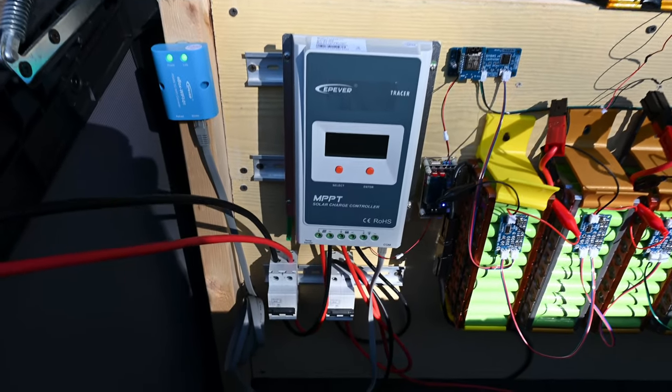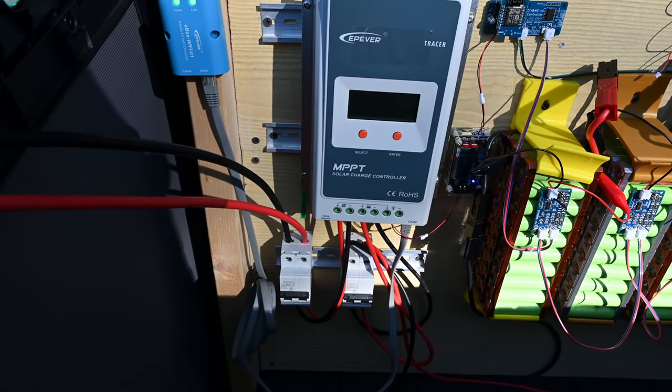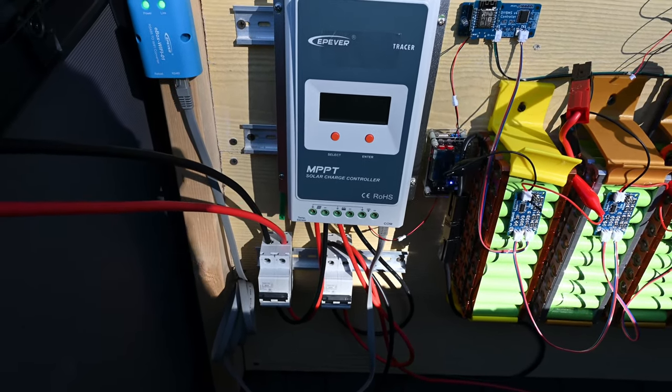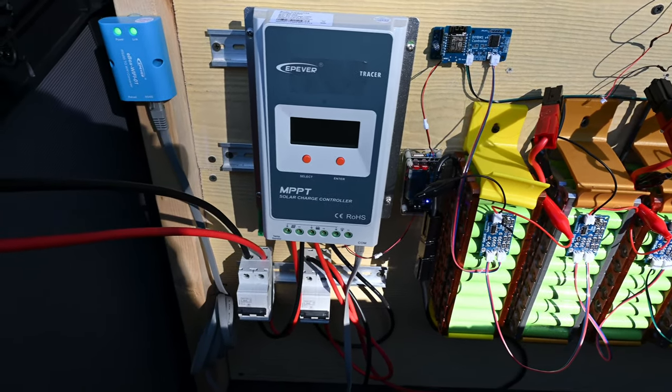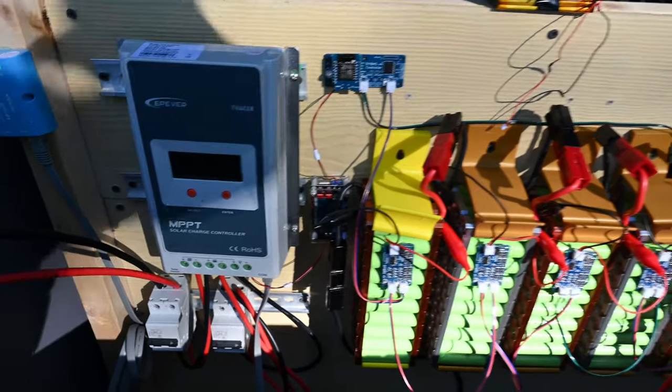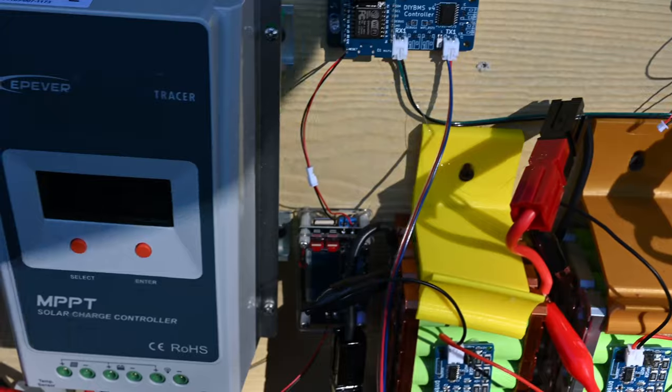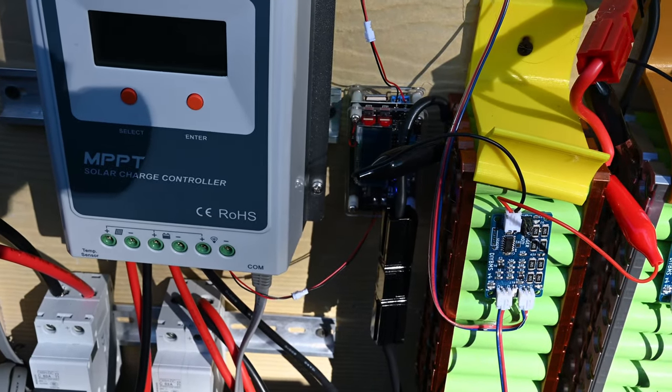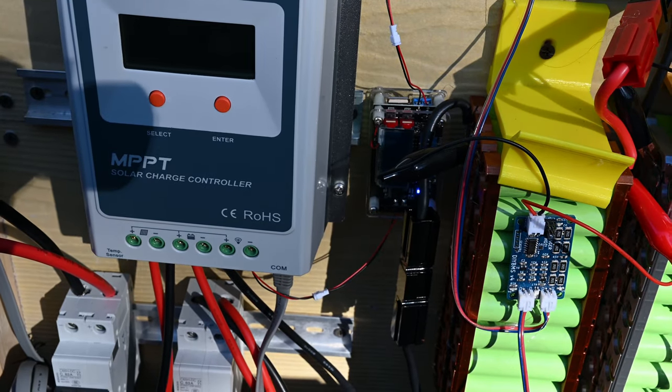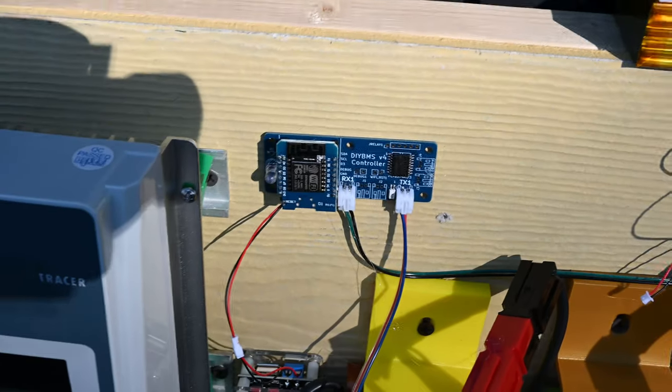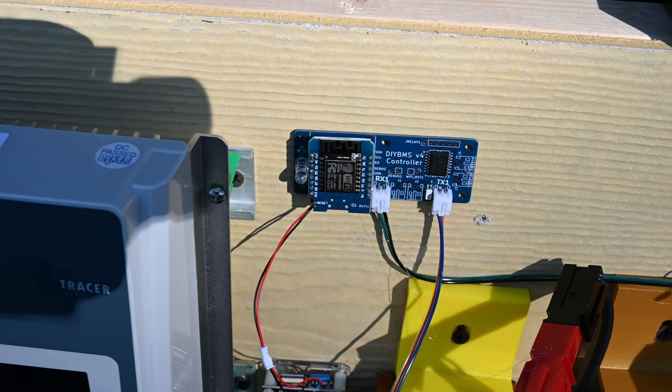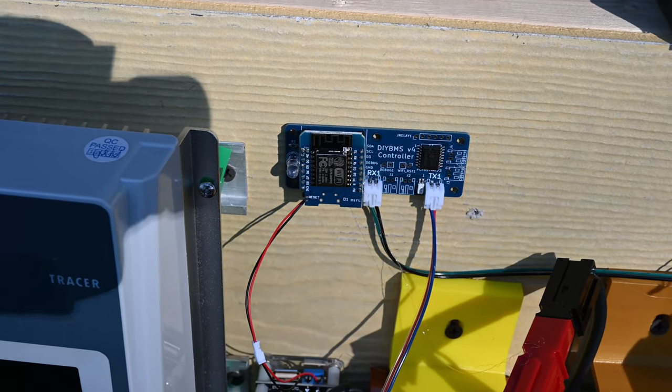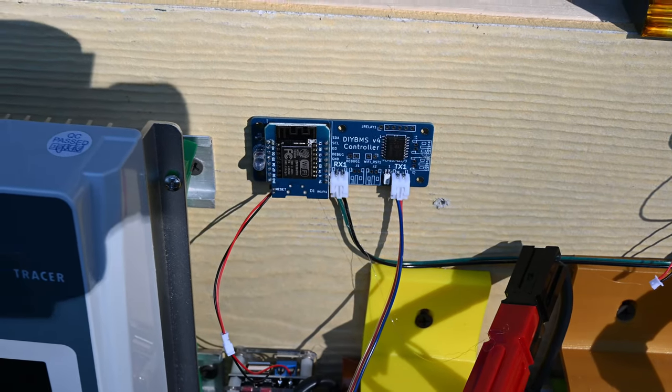Below that I have a couple of breakers. The one on the left is for the solar panel. The one on the right I can turn the whole battery system off and isolate it from the charge controller. Then tucked right there in the middle, kind of hard to see, I'll try to zoom in a little bit, that is my buck converter. I have that coming out of the EP-EVER there and that is regulating my voltage down to then monitor the BMS system. That's just the controller for the version 4 BMS, which is basically a little Wemos board.